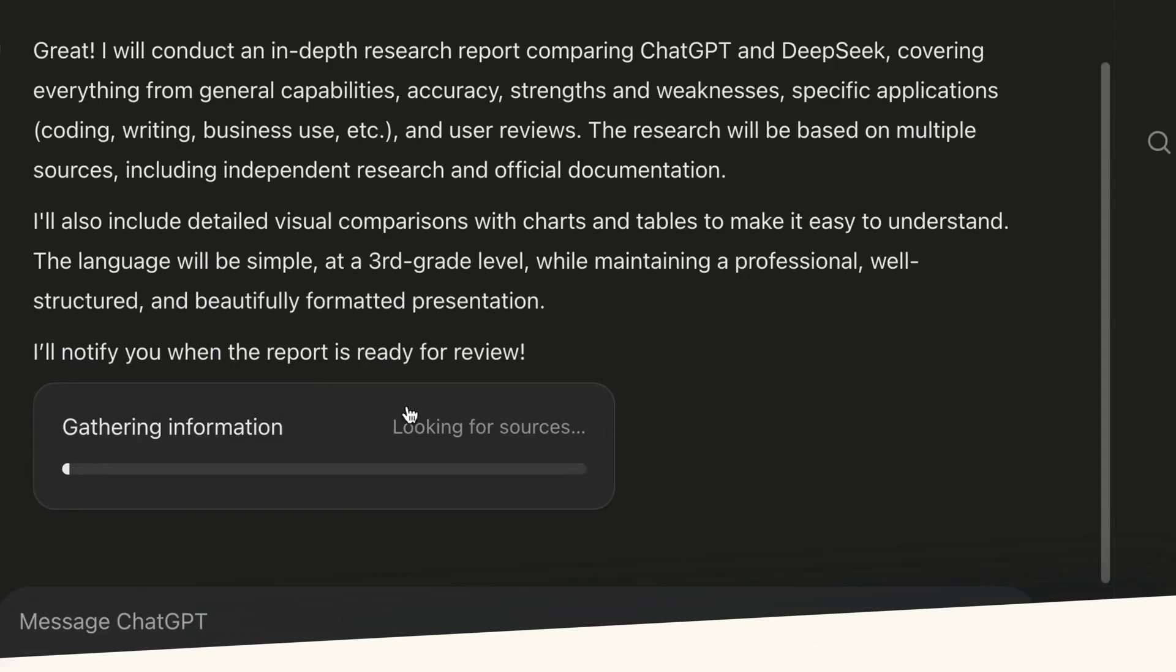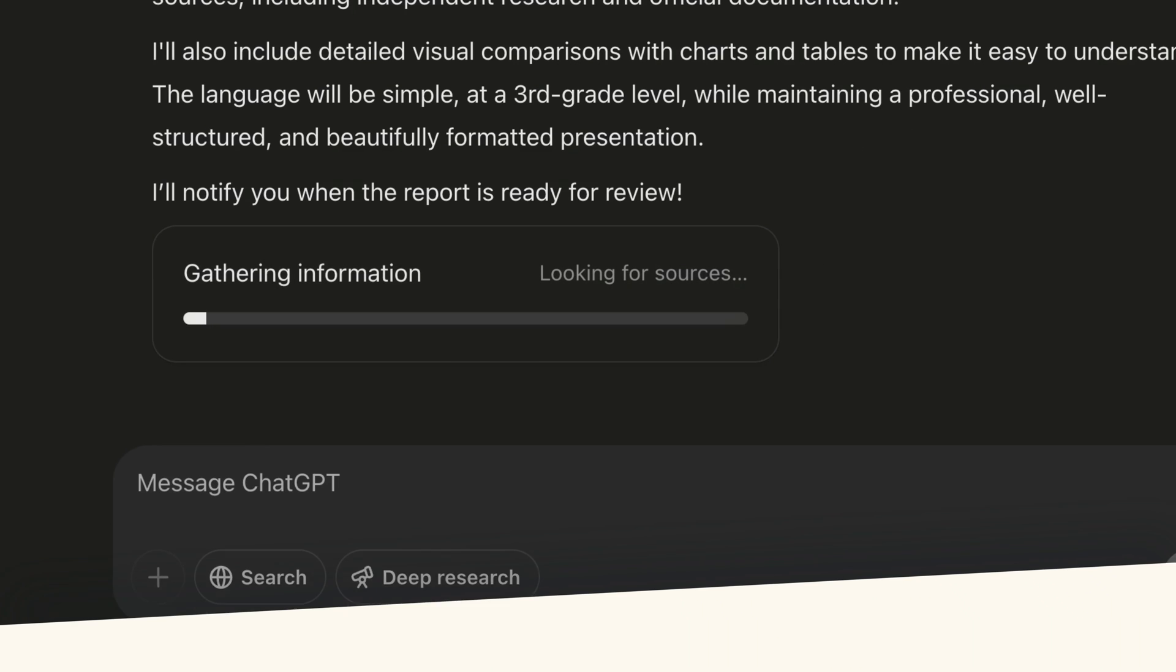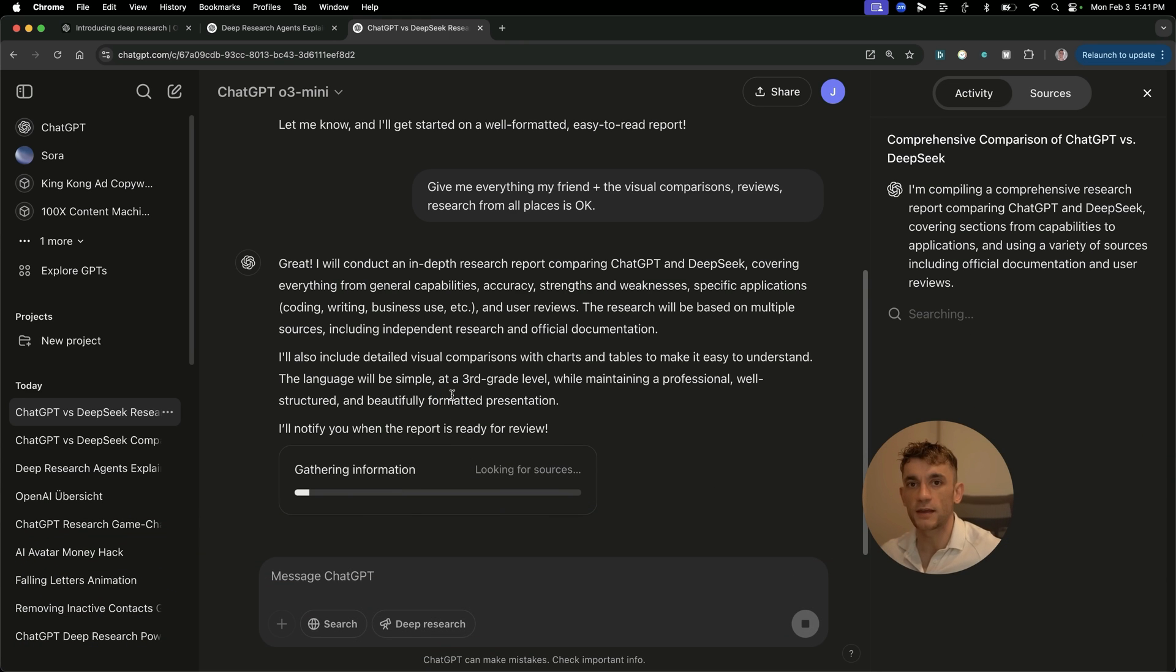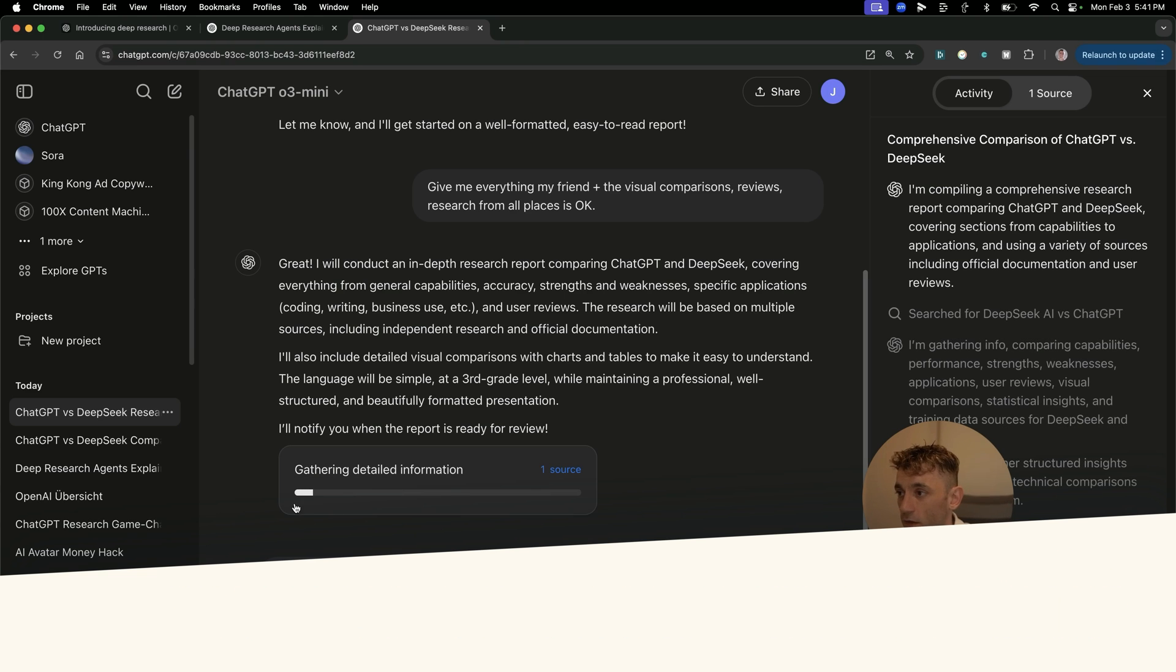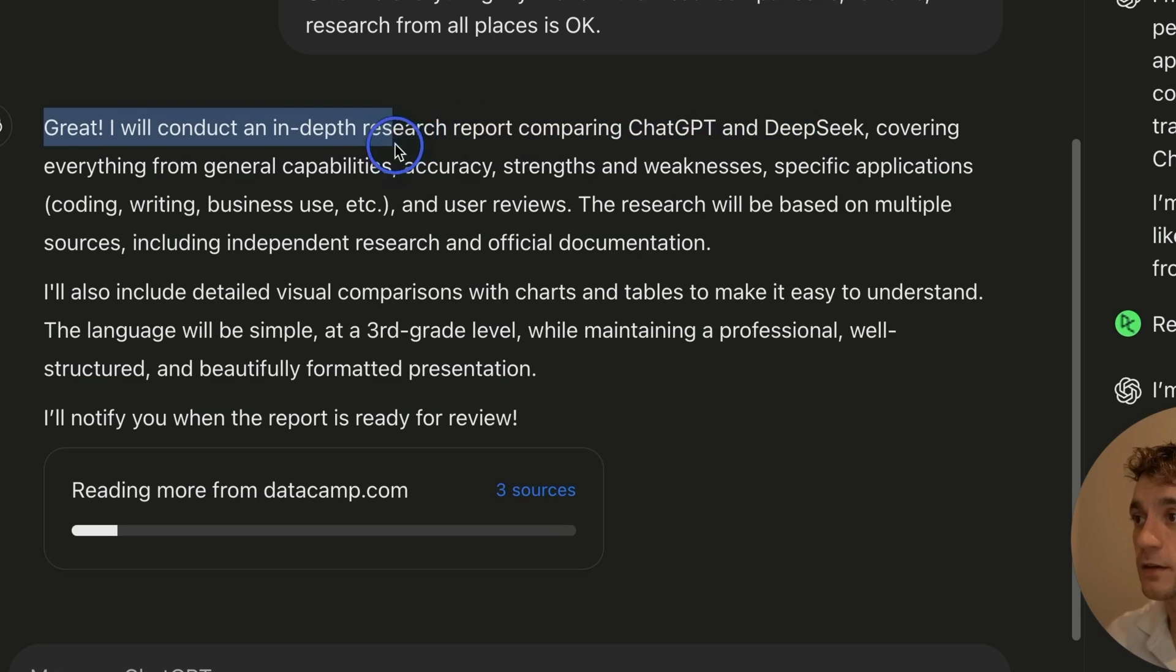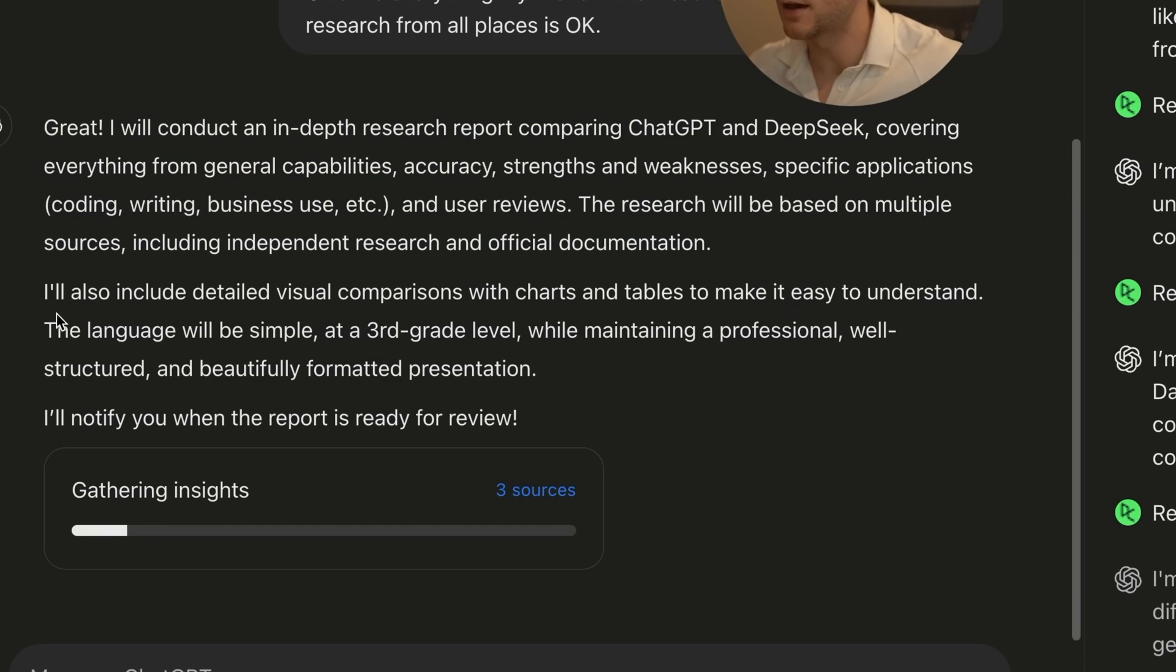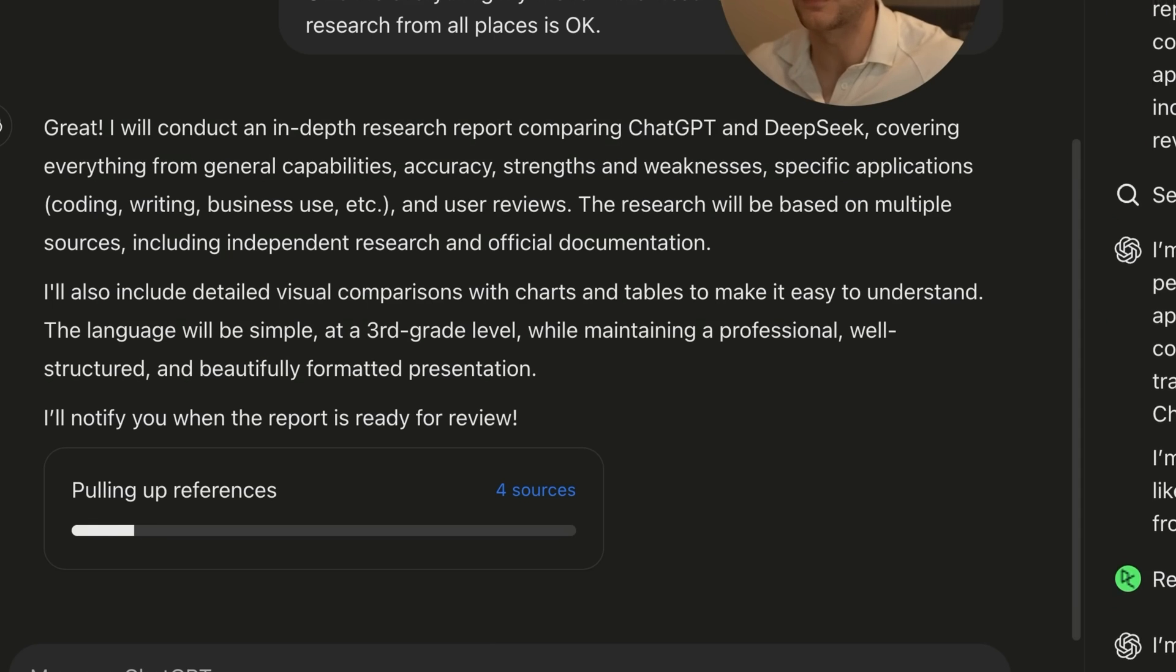Now you can see here, it's basically got a loading, and this reminds me of ChatGPT O1 Pro, where, you know, it's got a loading bar. It might take five or 10 minutes, but I think actually for deep research on like ChatGPT O1 Pro's responses, this might take like 30 minutes. Now it's actually going faster than expected right there. And you can see it said, right, great, I'll conduct an in-depth research report comparing ChatGPT and DeepSeek, covering everything from general capabilities, accuracy, strengths, et cetera. The research will be based on multiple sources and the language will be at a third grade level. So it sounds really promising.